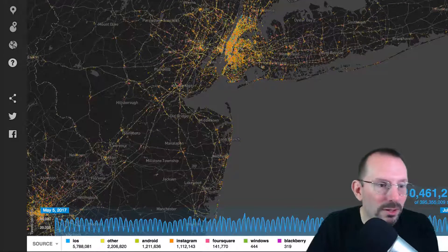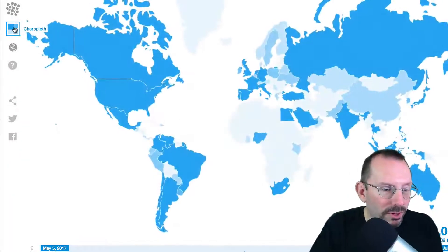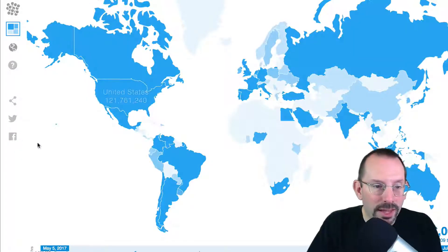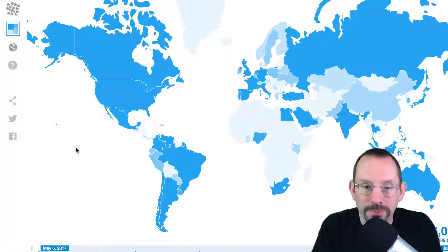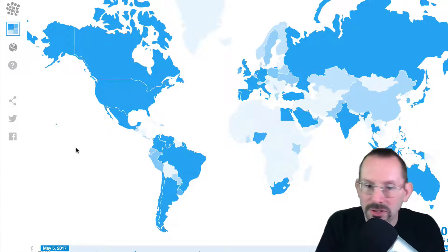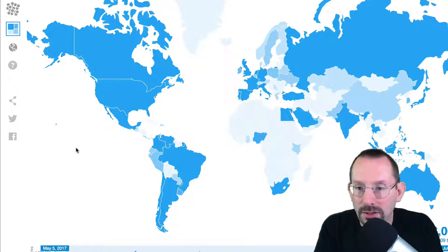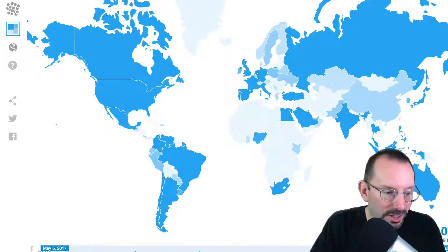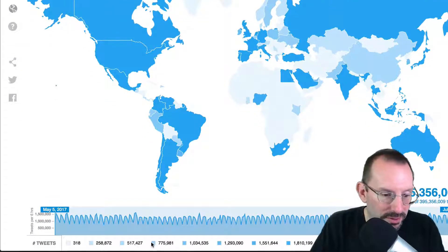They also have this thing called a choropleth map. You mouse over and click on that, and it will tell you where people are most tweeting from. The lighter colors mean people aren't tweeting as much; the darker colors mean people are tweeting a lot. That's a nice indicator as well, and it also tells you the number of tweets in those specific areas.